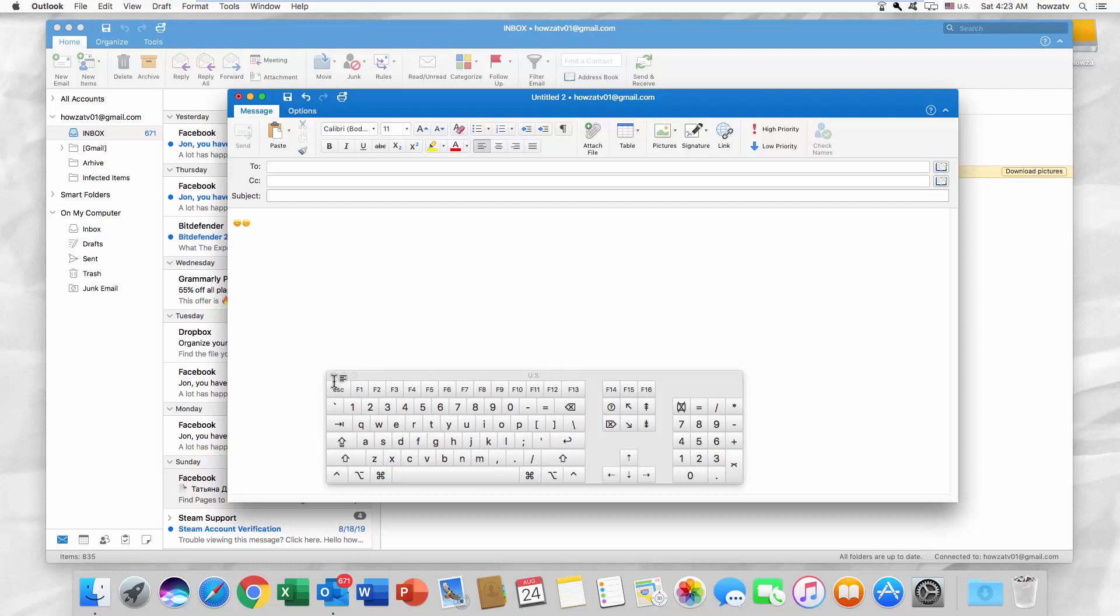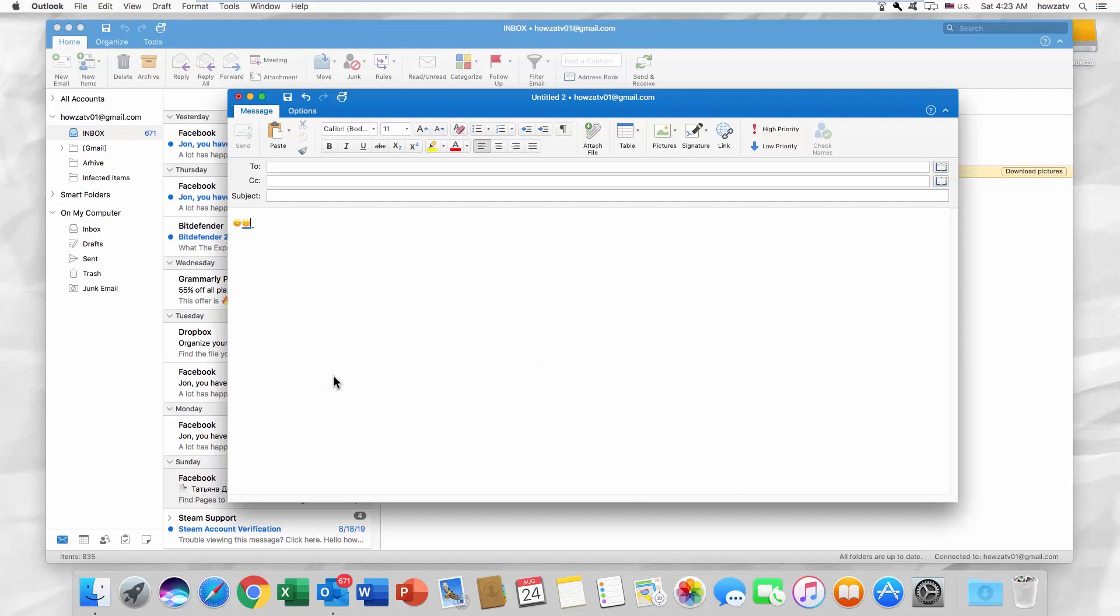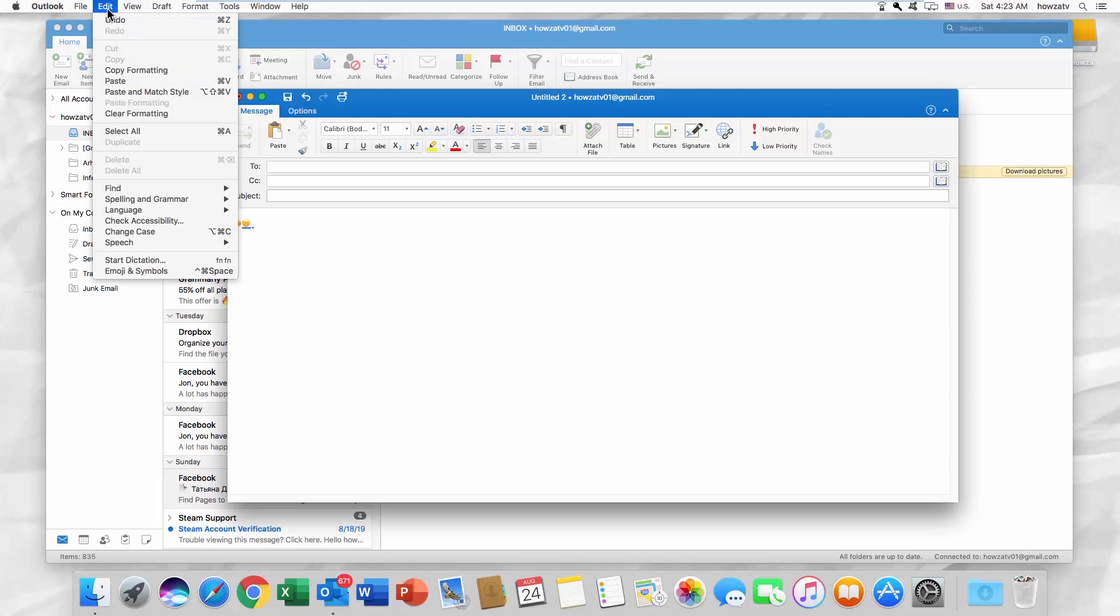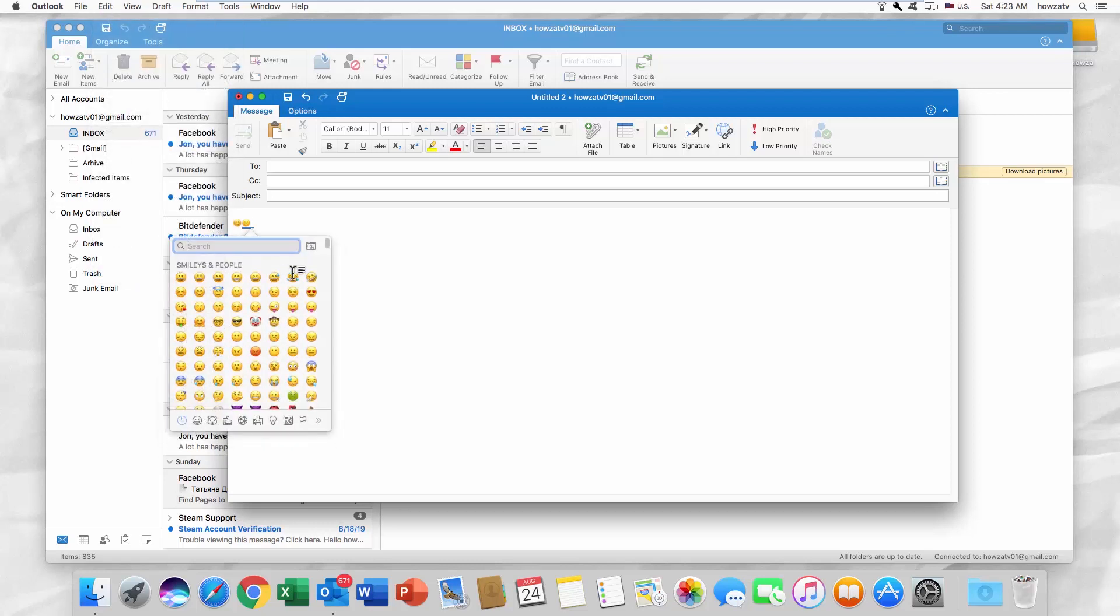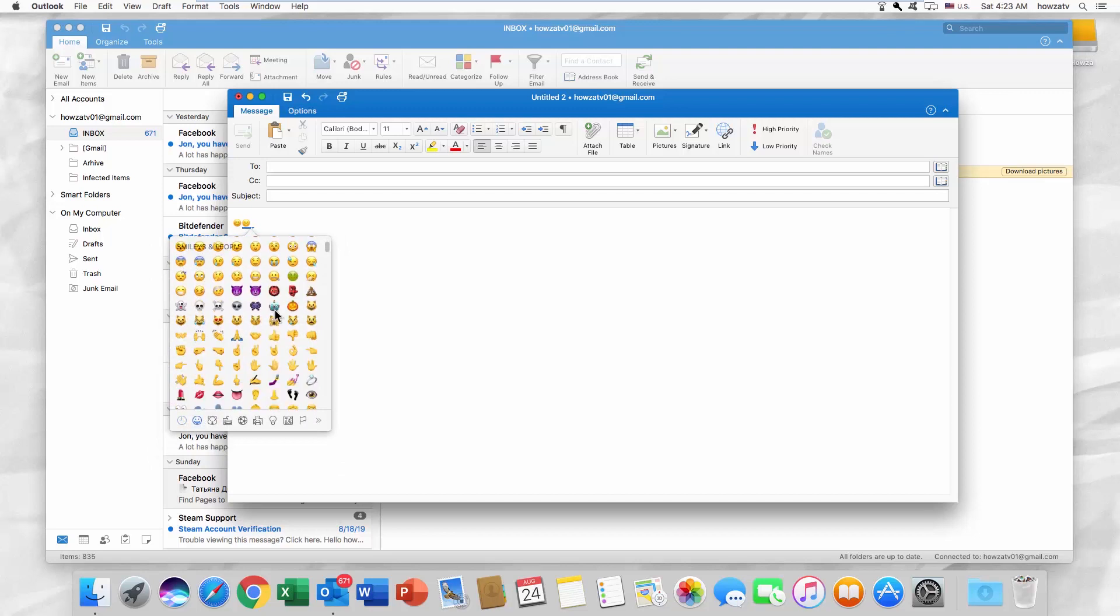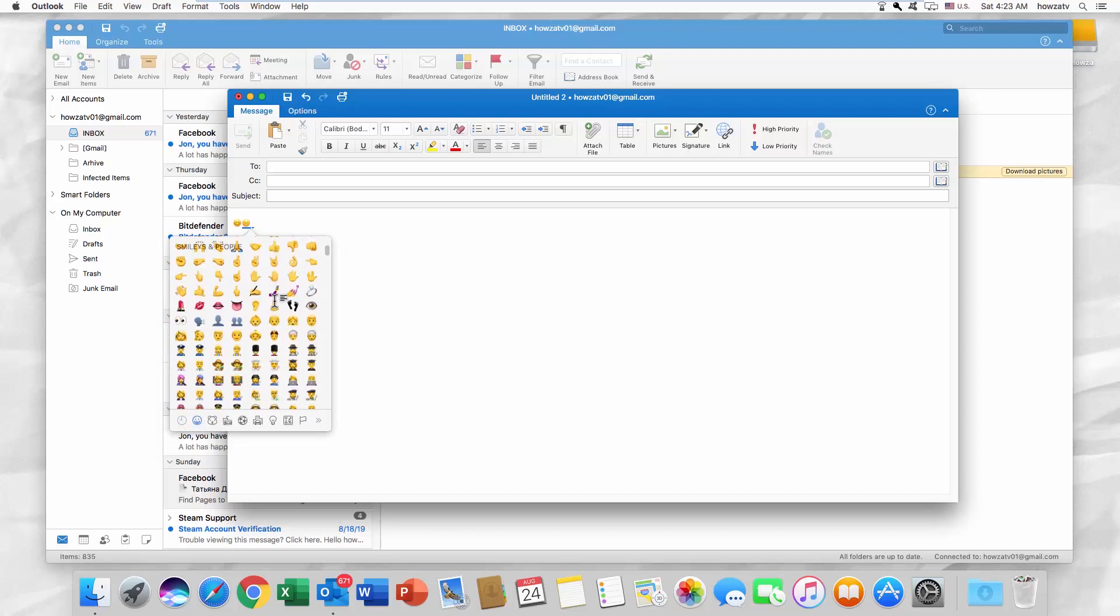You can also click on Edit at the top menu bar. Select Emoji and Symbols from the list. You will get a pop-up window with emoticons in it. Use the ones you need.